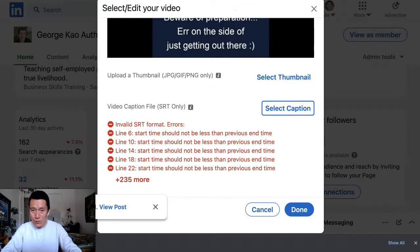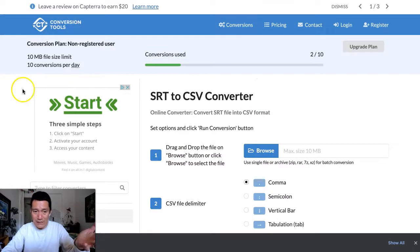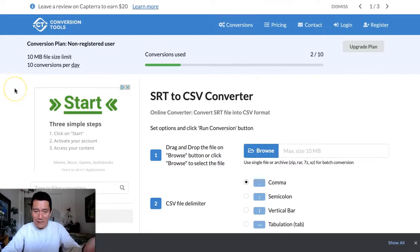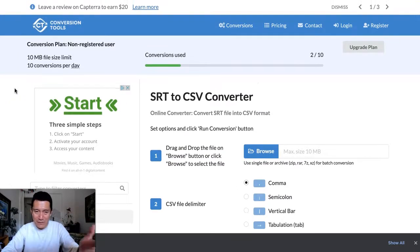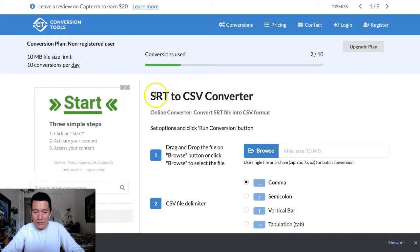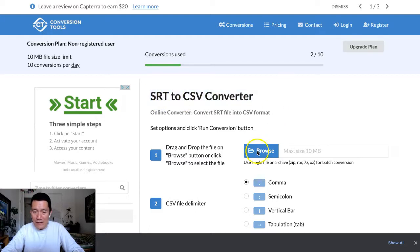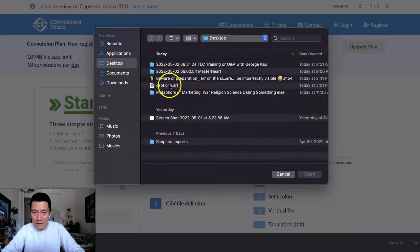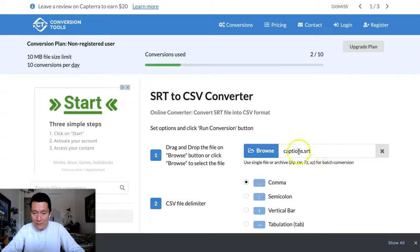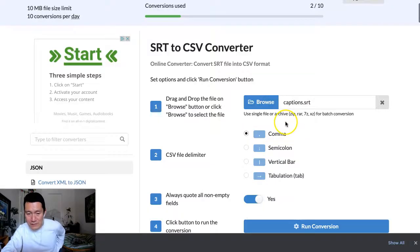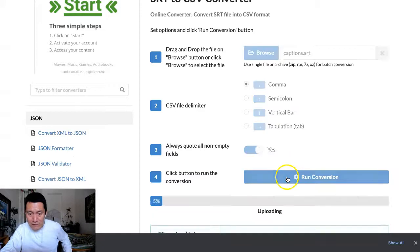So what I do is I go to a conversion tool online. This is free. By the time you watch this video, there might be a different conversion tool that's free, but this one is free right now. SRT to CSV converter. If you Google that, you should be able to find it. I'm going to go ahead and click on get the file. Captions.srt. I'm going to run conversion.